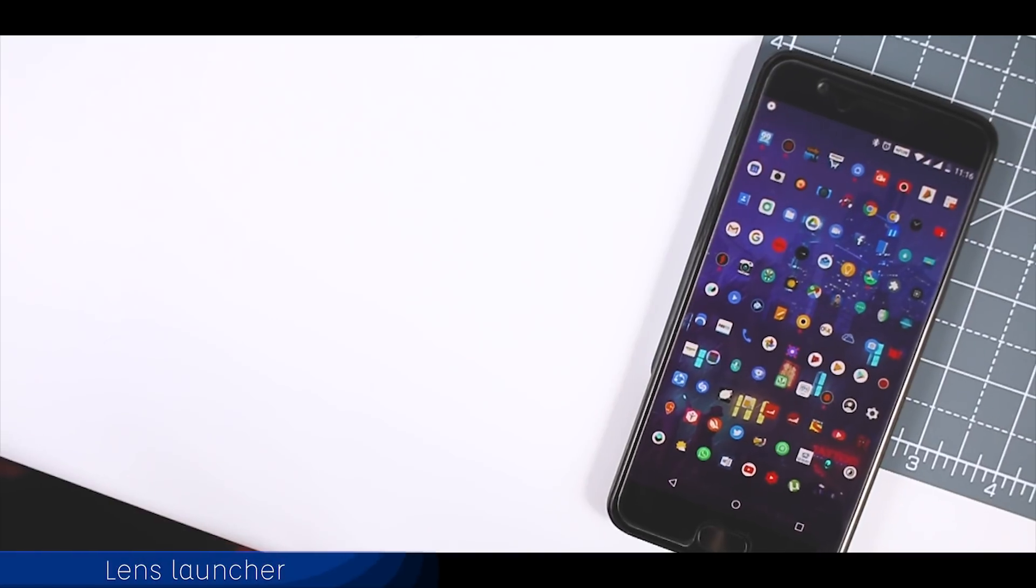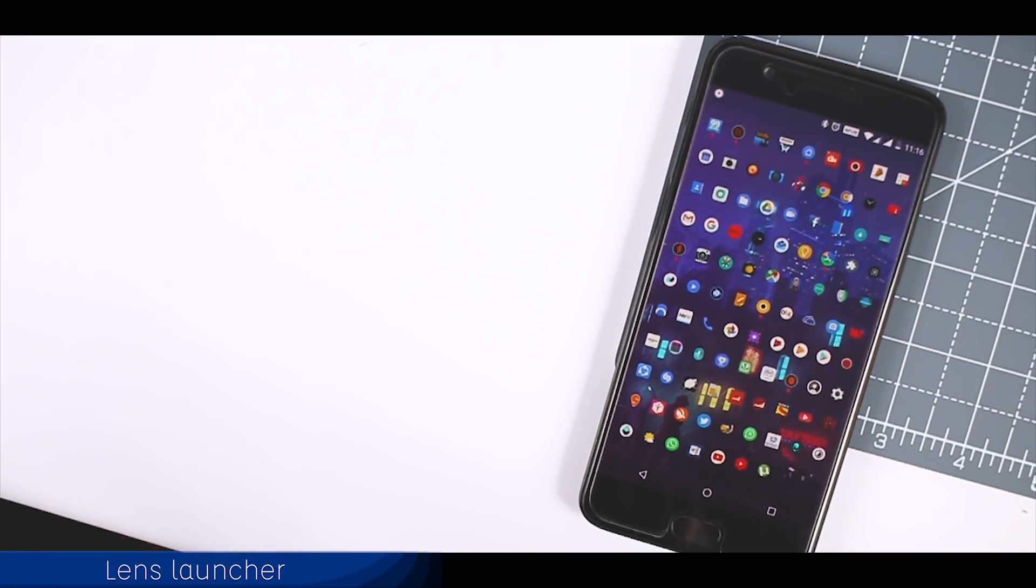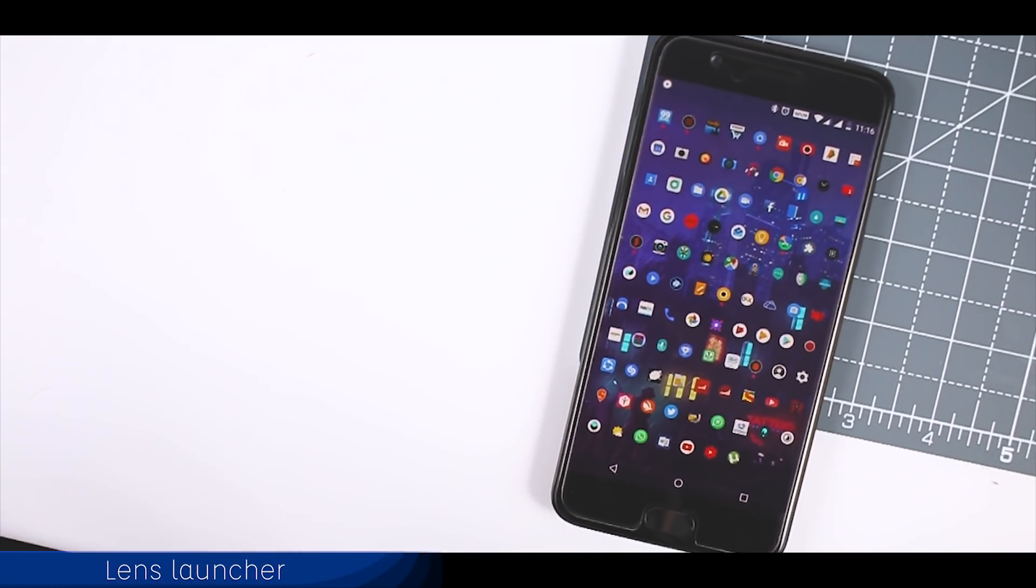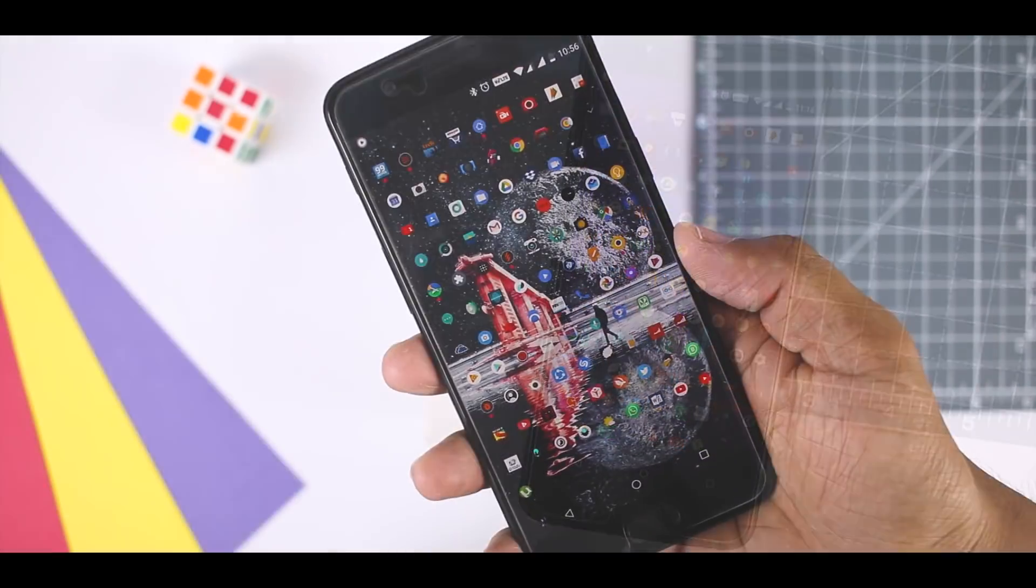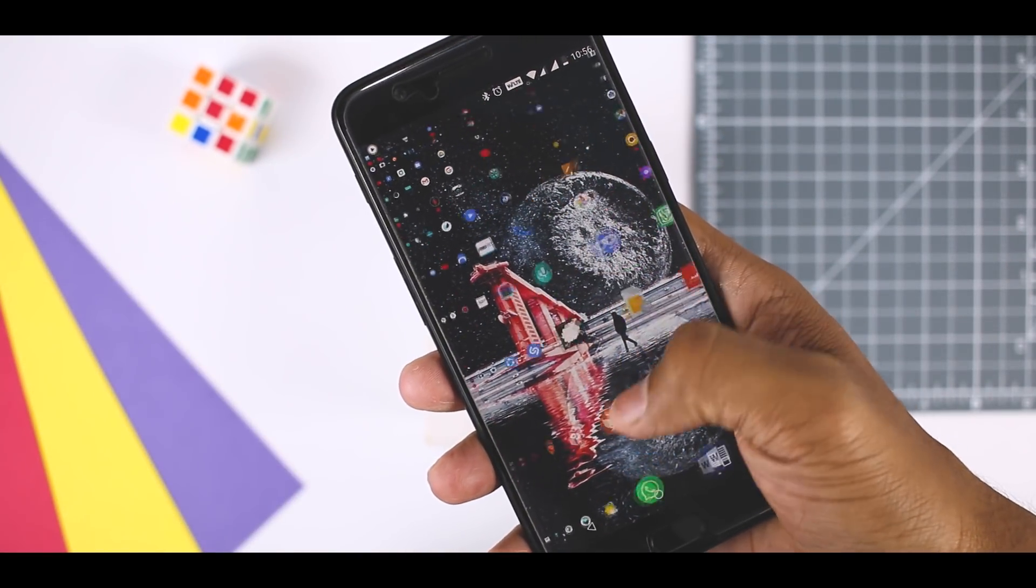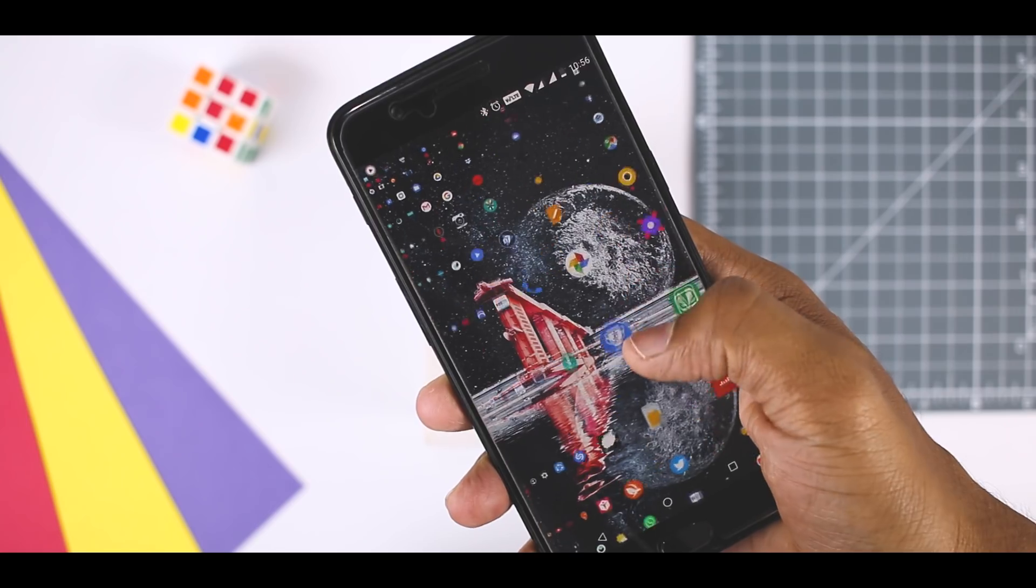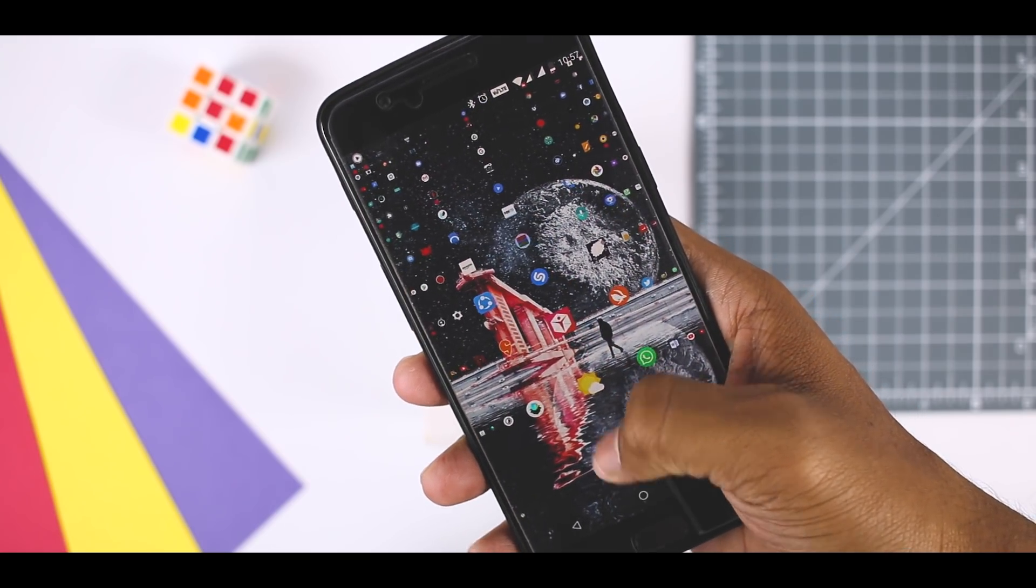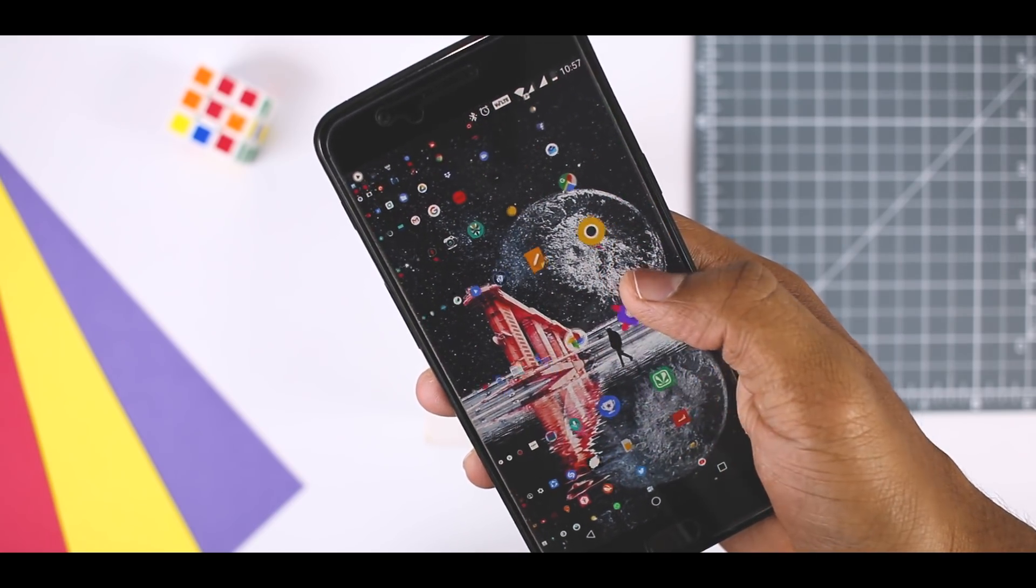Lens launcher goes a step ahead and removes the trouble of scrolling from the other simple launchers that display only the apps. So all you get is a single screen and that too without any trouble of scrolling. All your apps are on your screen and you only have to swipe around to zoom it and open one.